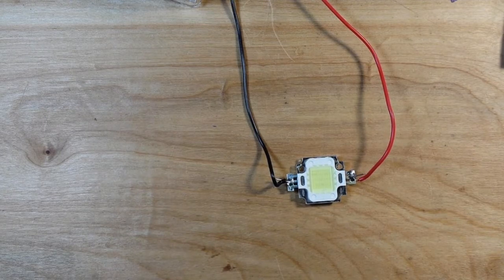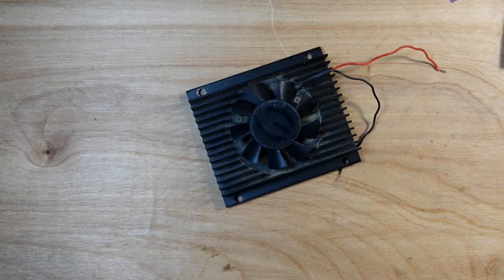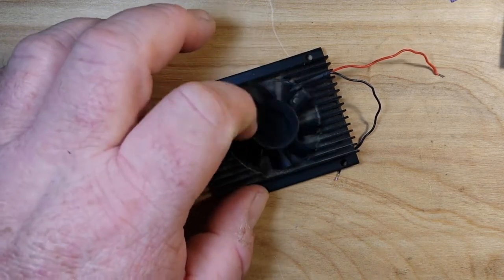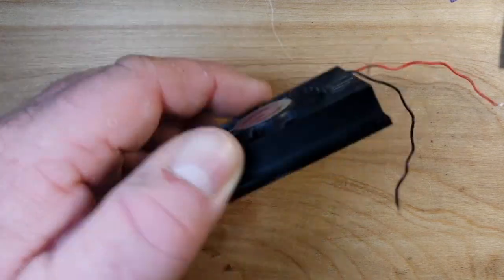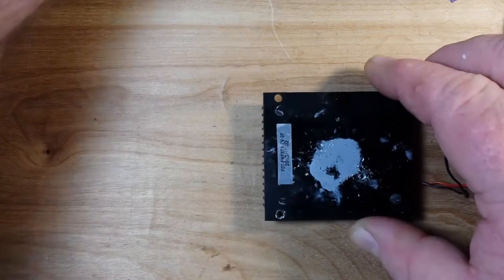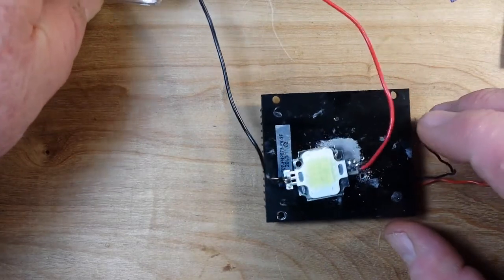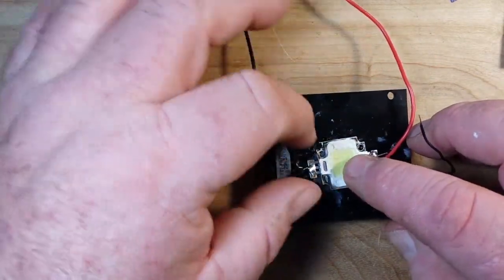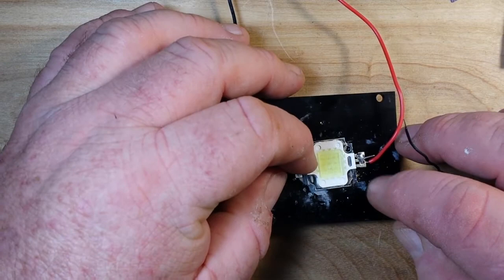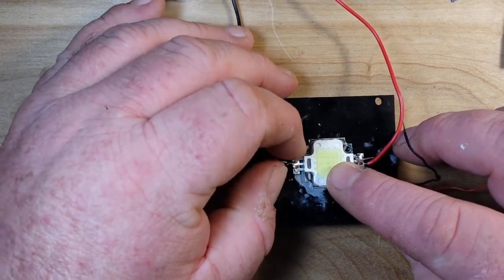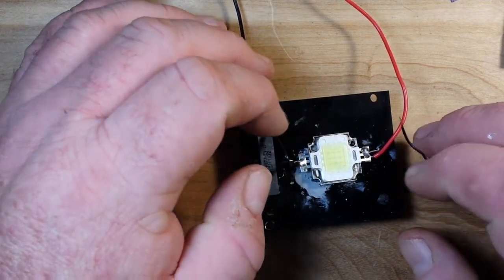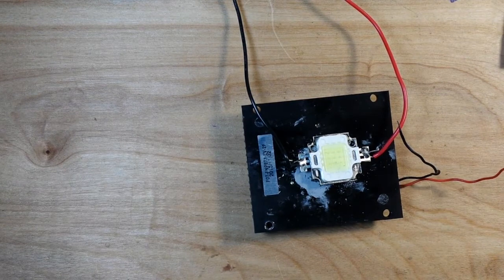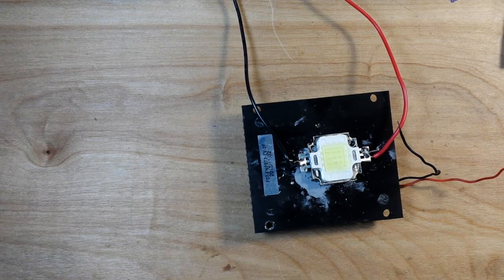I'll be right back. So here is a nice little heat sink. You can see it's even got a fan on it and we can mount our LED to it right like this. So let me get a couple of screws here.